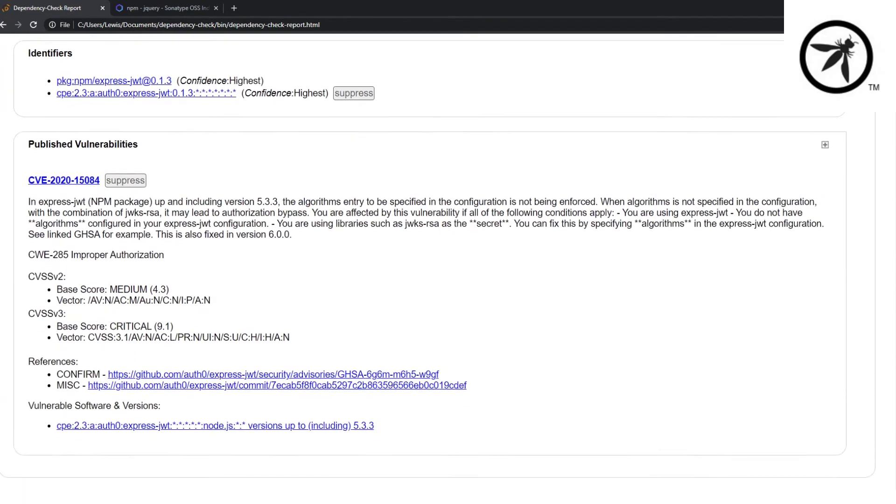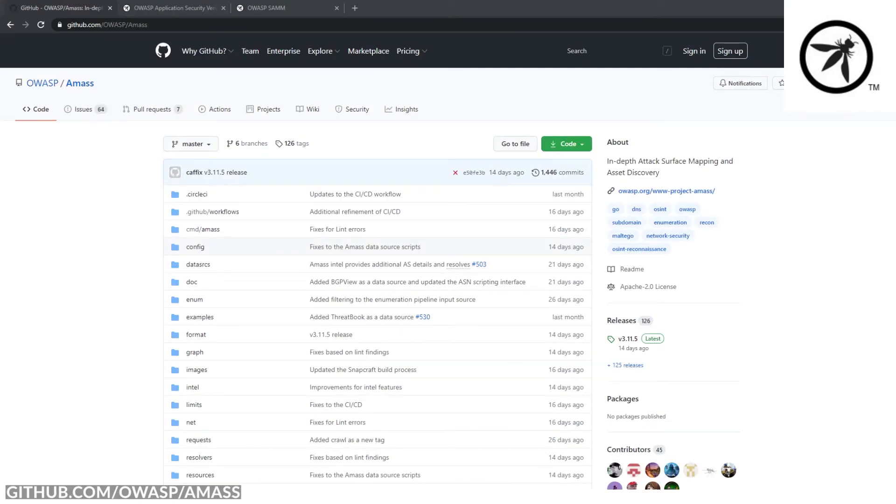There are other amazing projects that OWASP have that I think you should take a look at.